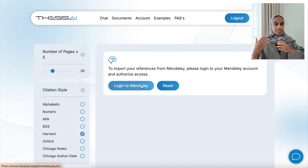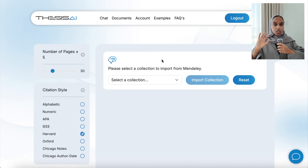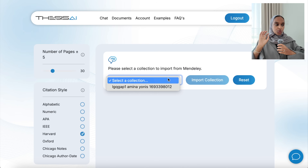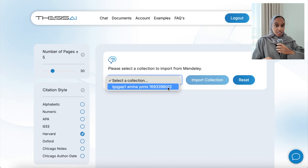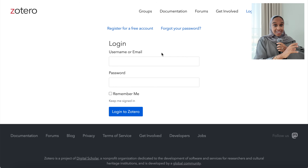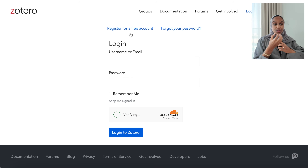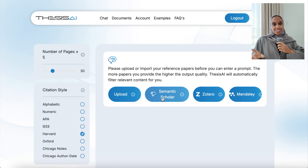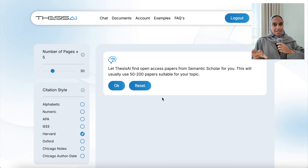Another way you can upload your research papers is using Mendeley or Zotero. It'll ask you what collection of papers you're interested in importing, and only papers in that collection will be pulled out to be used in the manuscript. You can do the exact same thing on Zotero. The third way, as I mentioned, is using Semantic Scholar.